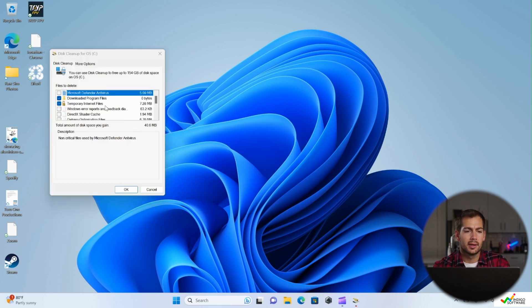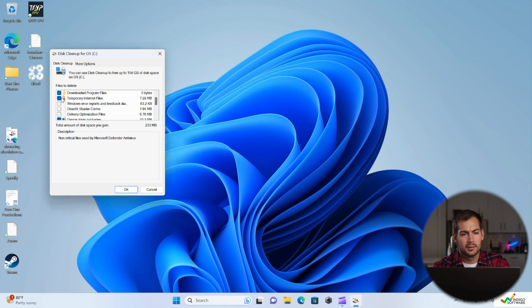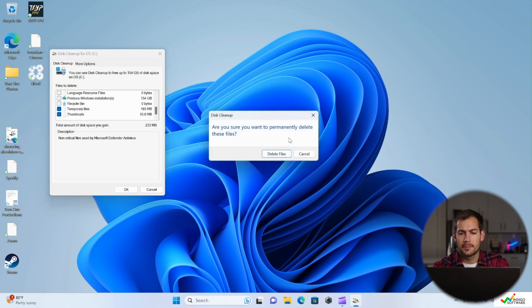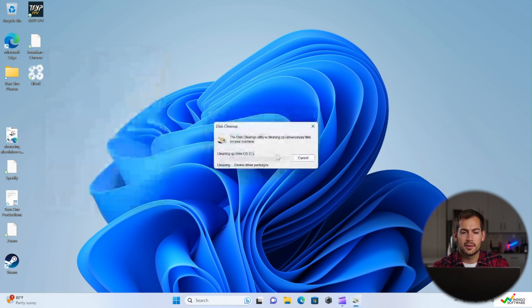We're going to let this load. Then again, we'll select what we want to remove here. So temporary files, temporary internet files. And with that selected, we'll go ahead and press OK. Press delete files.